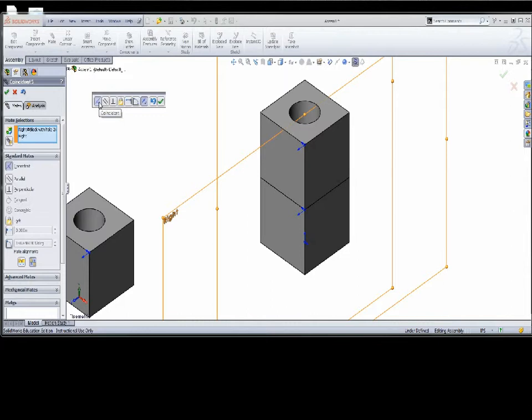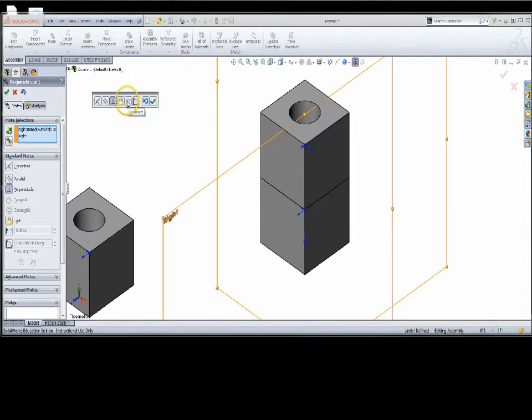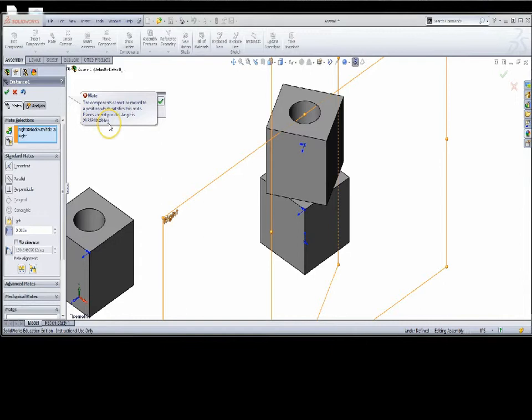Let's take a look at the right plane. If I go to the right plane of the assembly and throw a mate on it, I can start looking at some of these other mate types. Coincident: the right plane of the part is to the right plane of the assembly — it will not rotate anymore. Parallel will do the same basic thing — keep it from rotating. Parallel doesn't generate anything bad. Perpendicular will rotate it 90 degrees — still a valid solution.